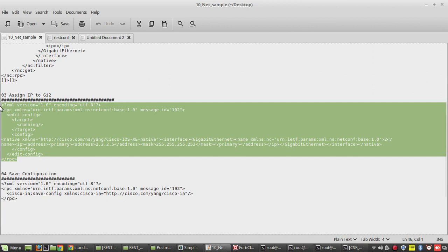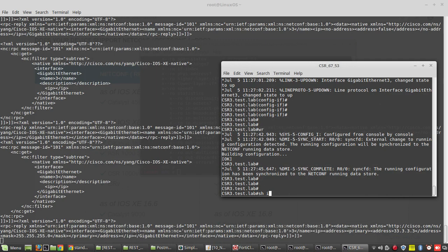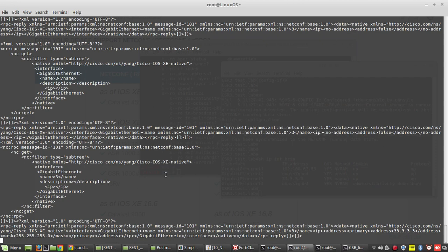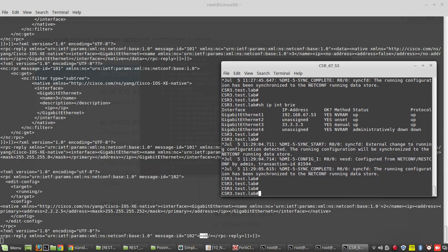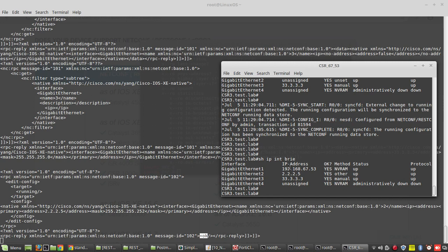Now if you want to assign a specific IP to another interface, you can configure it using this format — it is going to assign 2.5 for GigabitEthernet 2. There was no IP address for GigabitEthernet 2 before. I got the response OK. You can see the notification here — it has assigned the IP address. This is how we can use NETCONF.